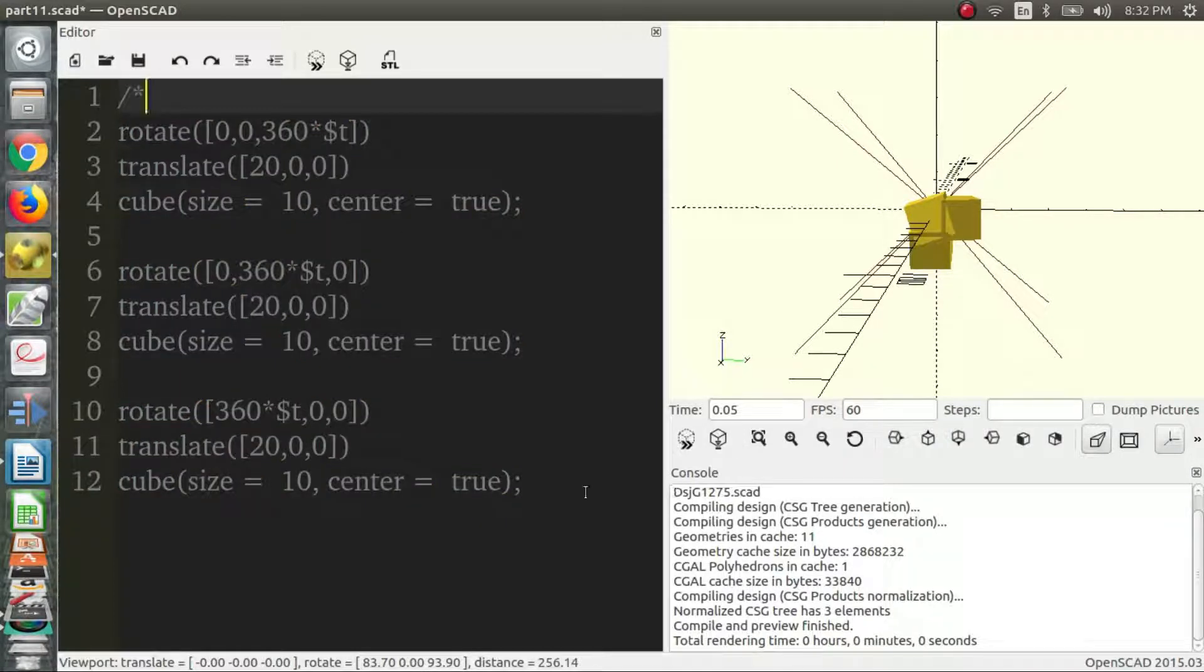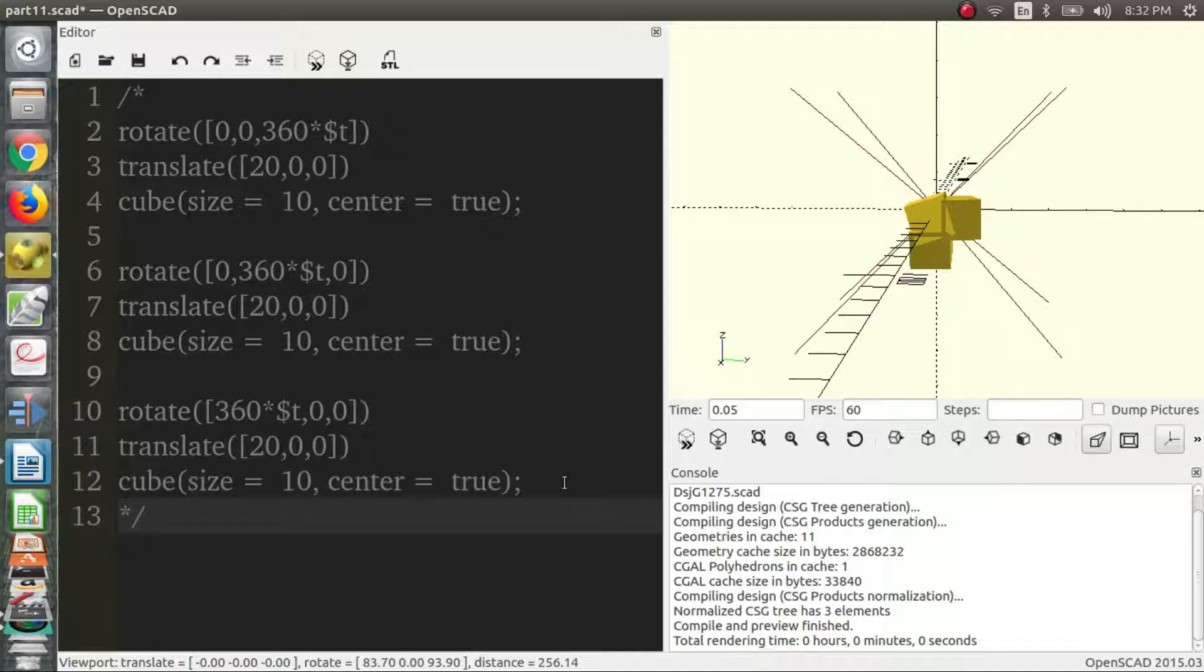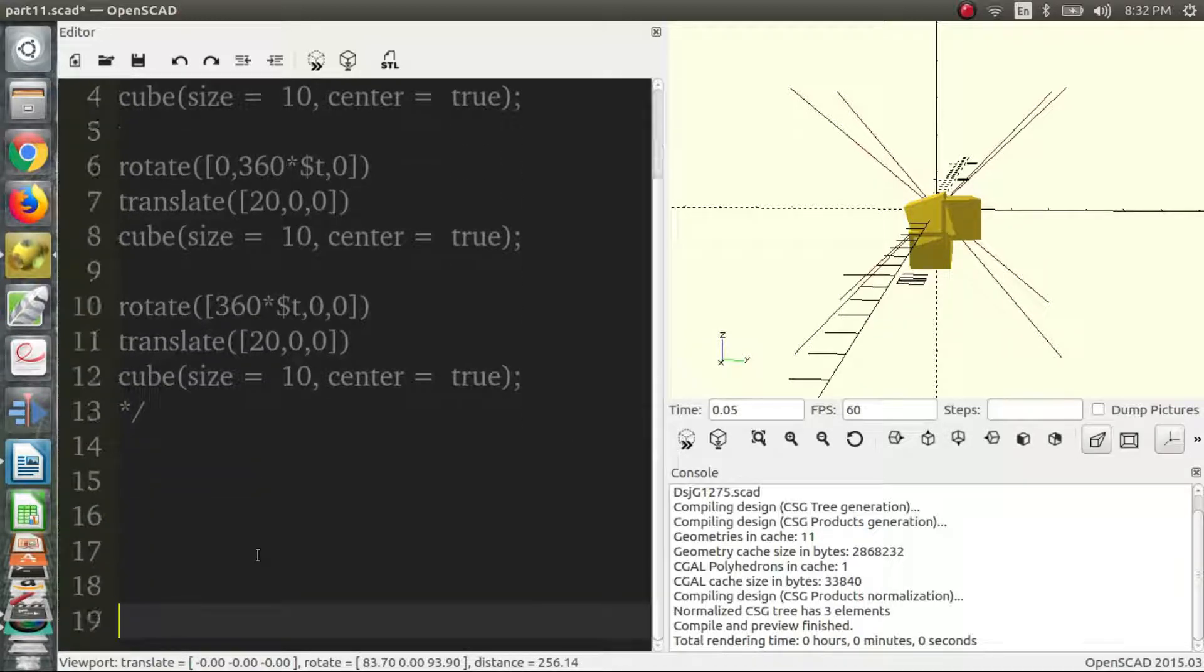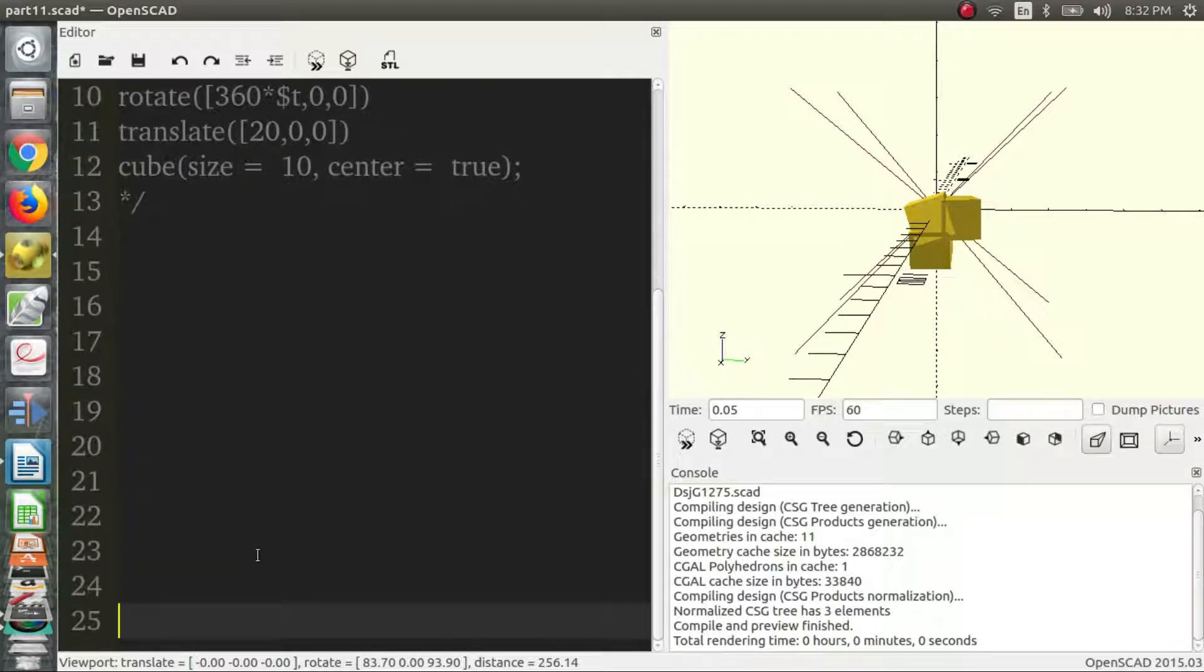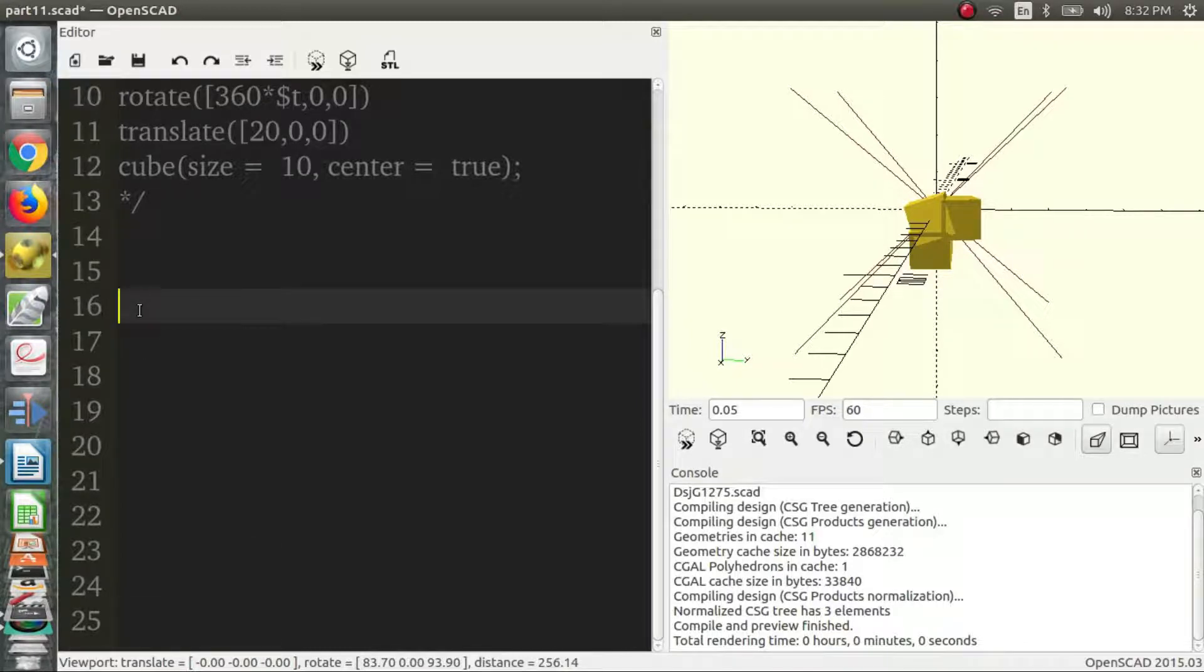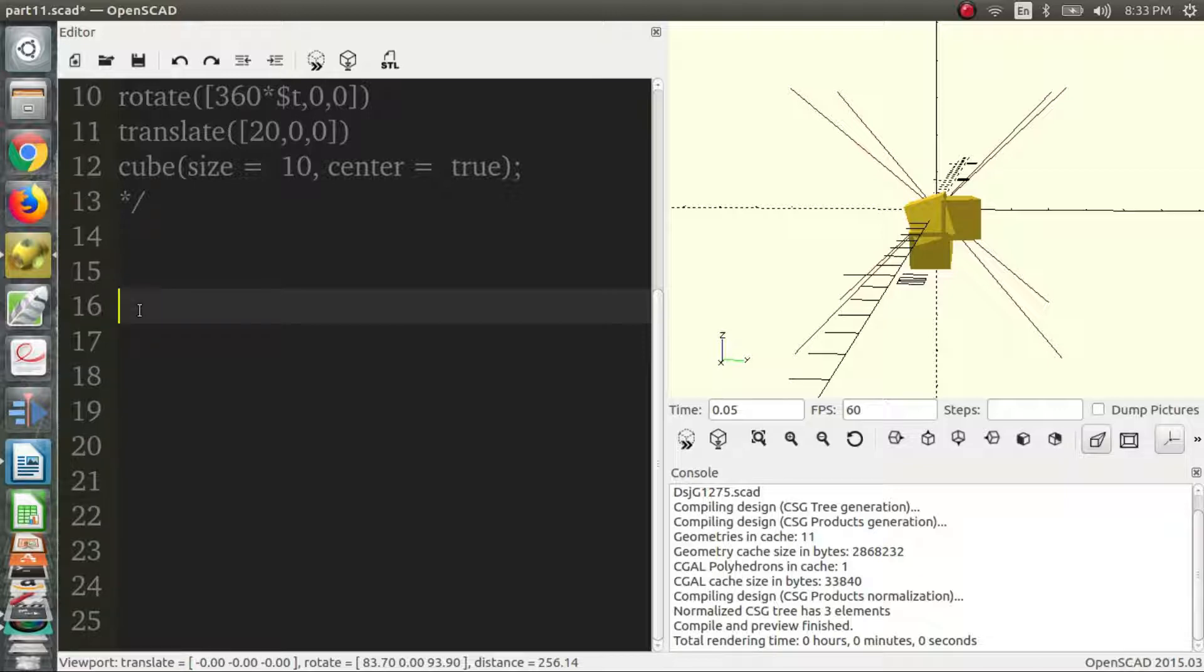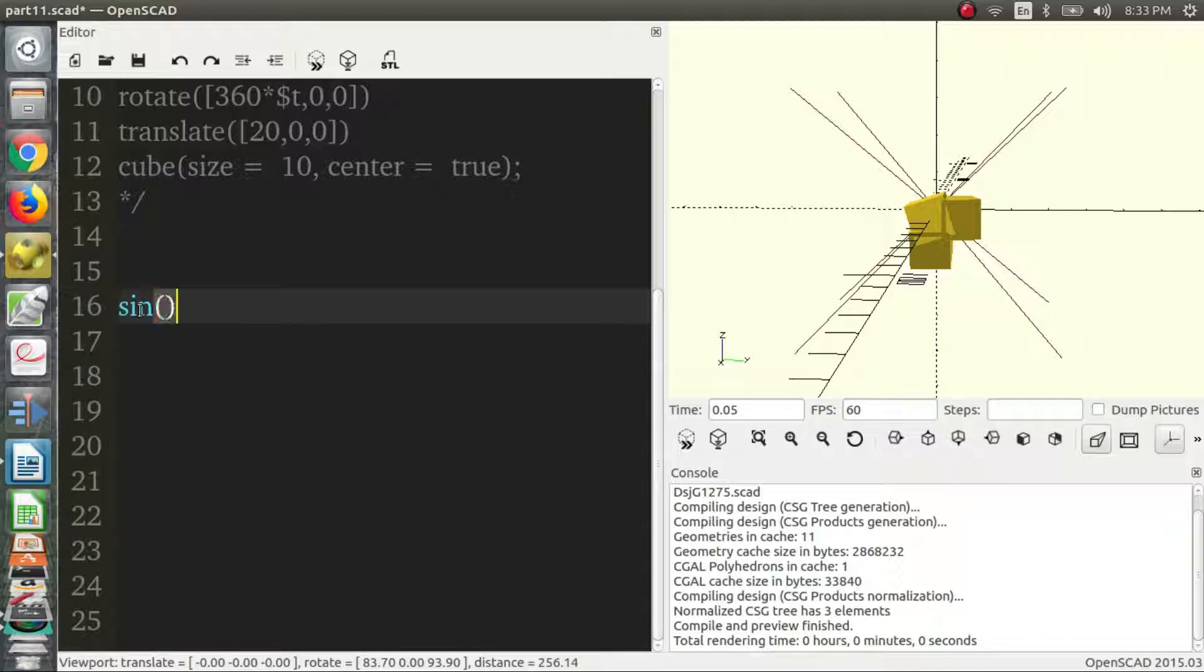But we're going to move on to something else. We're going to move on to the sine function. So you may or may not know, depending on your level of mathematical experience, what the sine function is. But essentially, it is a function that moves between 1 and negative 1. And it oscillates, similar to a spring or other things that oscillate. So the way that we describe the sine function in OpenSCAD is just sin and parentheses.